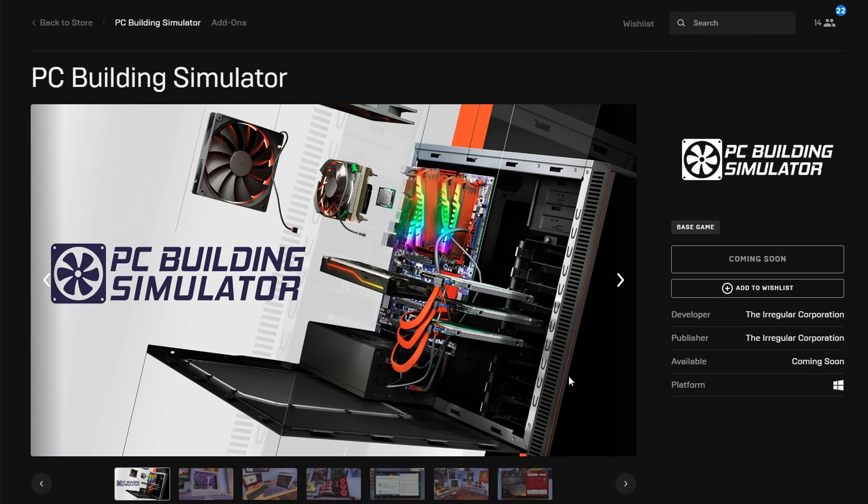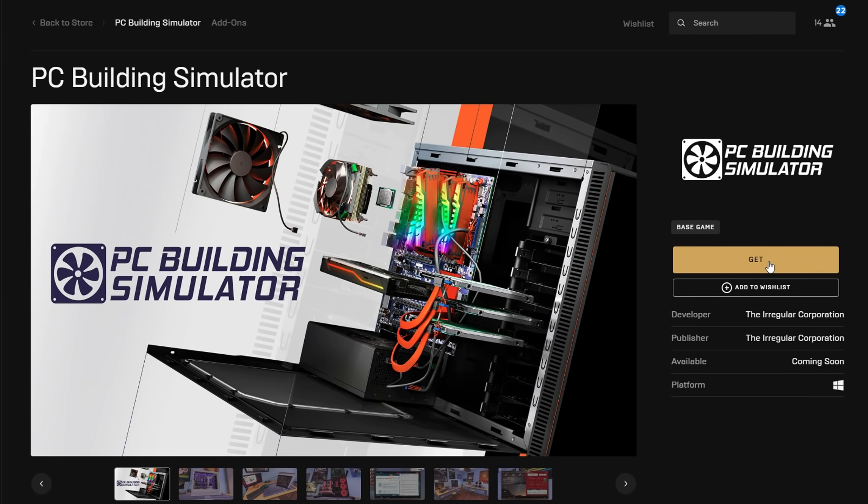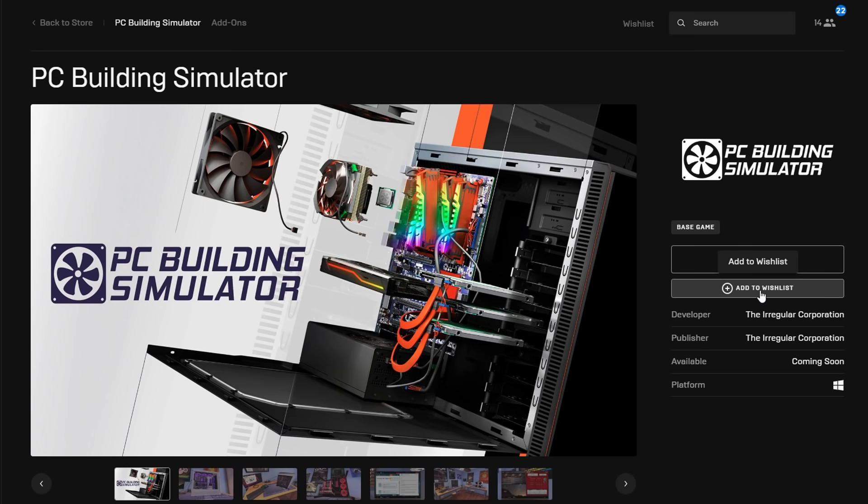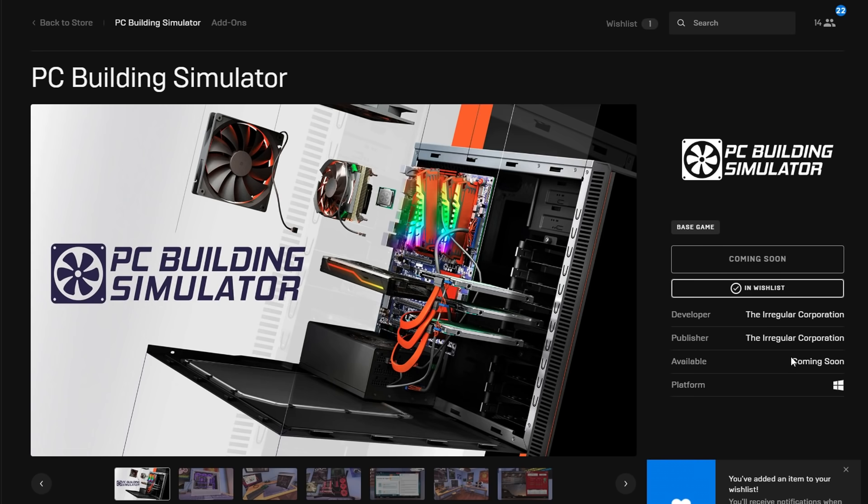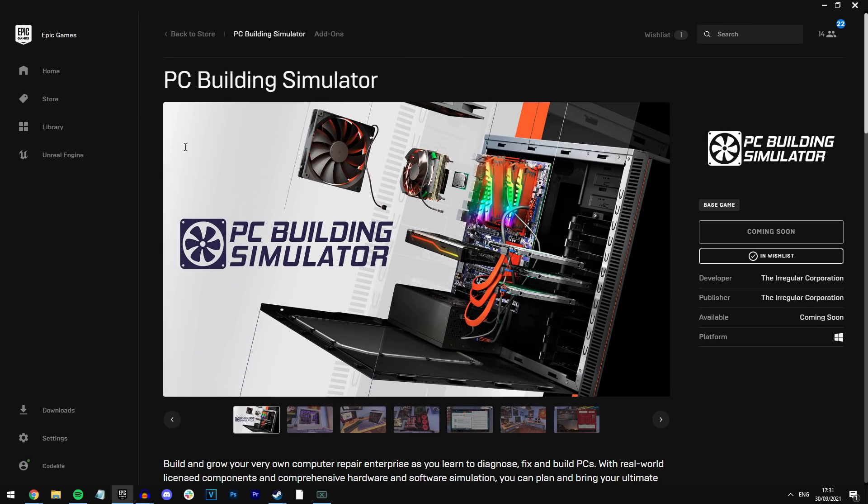All you have to do is click on it and then on the right here it should say add to basket. For now I'm going to click add to wishlist as I want to be notified when it does go live as I might forget. But yeah guys, as you can see, this game looks so interesting.